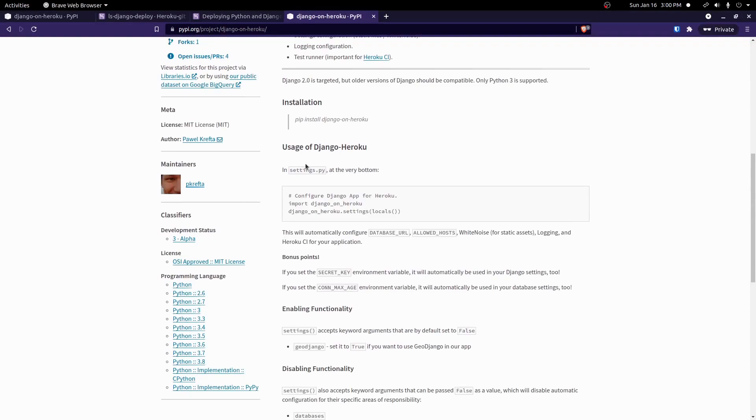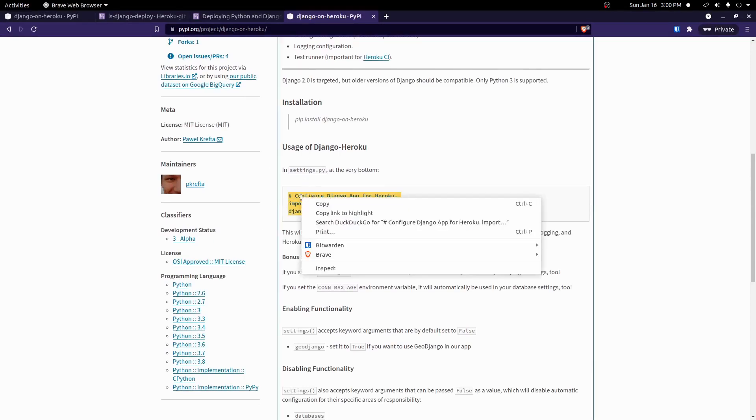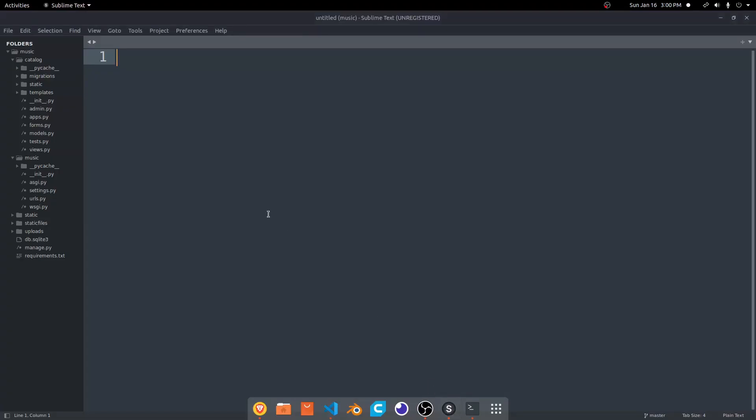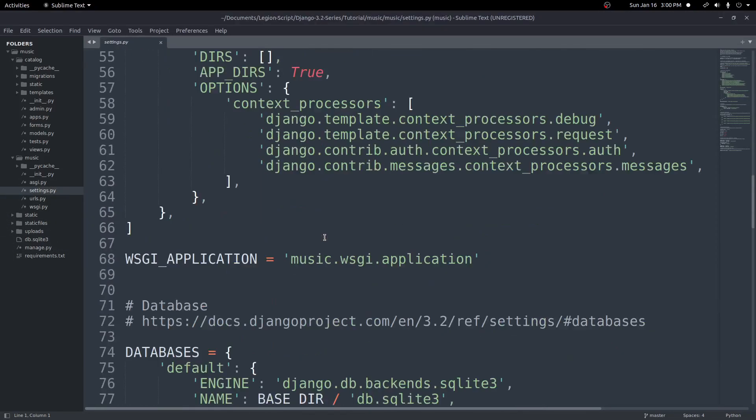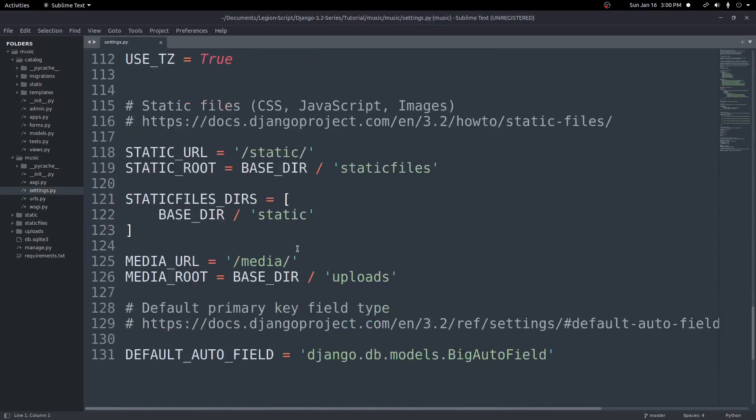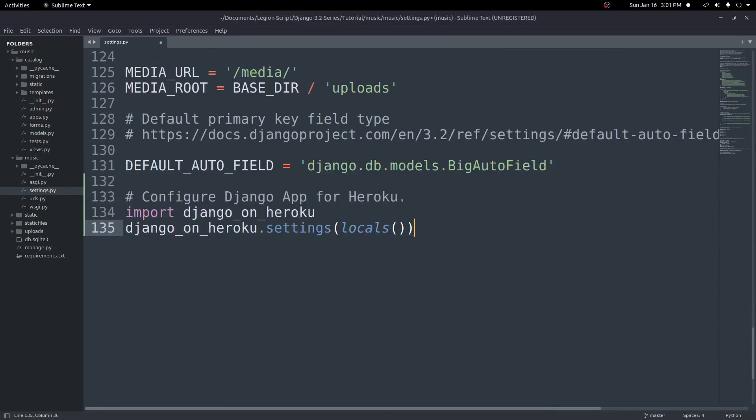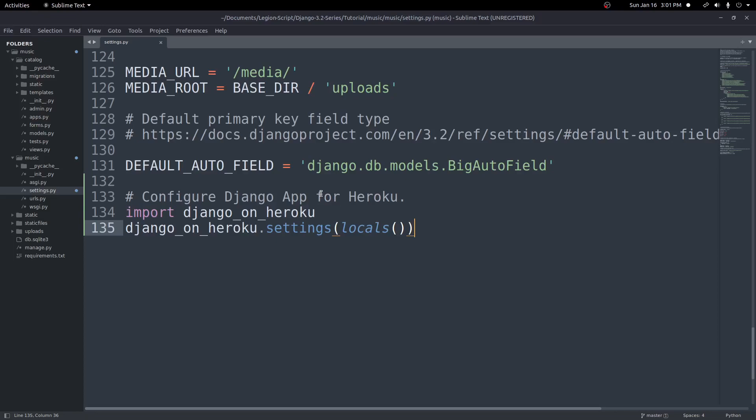And all we need to do is the bottom of our settings.py, we need to put this. So we'll copy this, come into our Sublime Text Editor, go into the settings.py file, scroll to the bottom, and just paste this right here. And this will set up and handle configuring static files for Heroku for us. It makes it very easy just to get this thing up and running without having to worry too much about it. So just make sure that's at the bottom if you're getting that error.